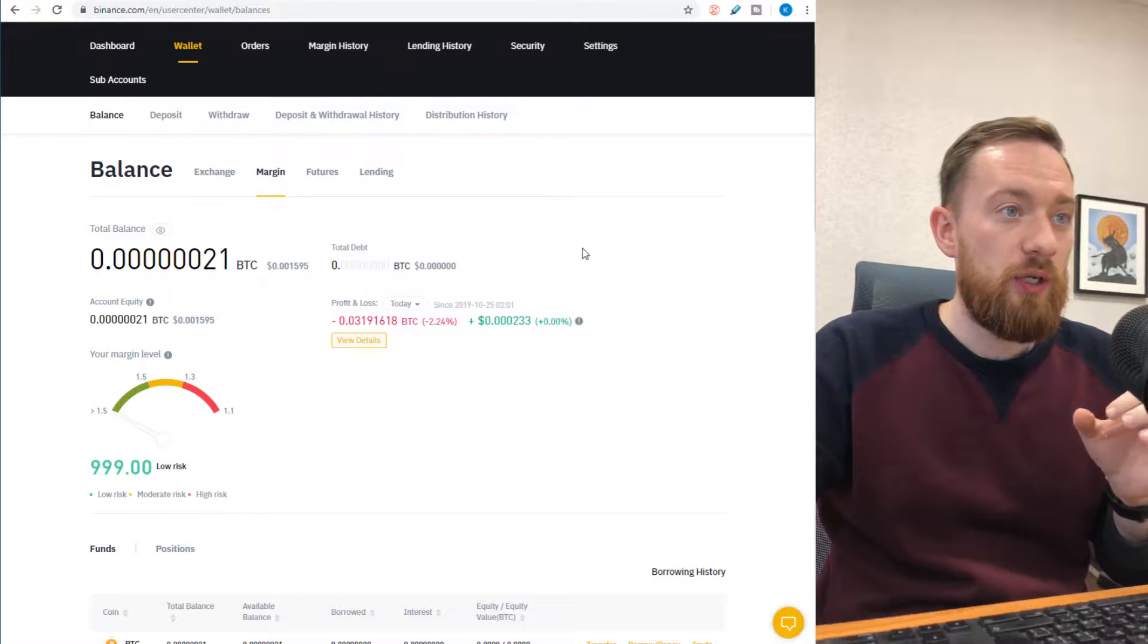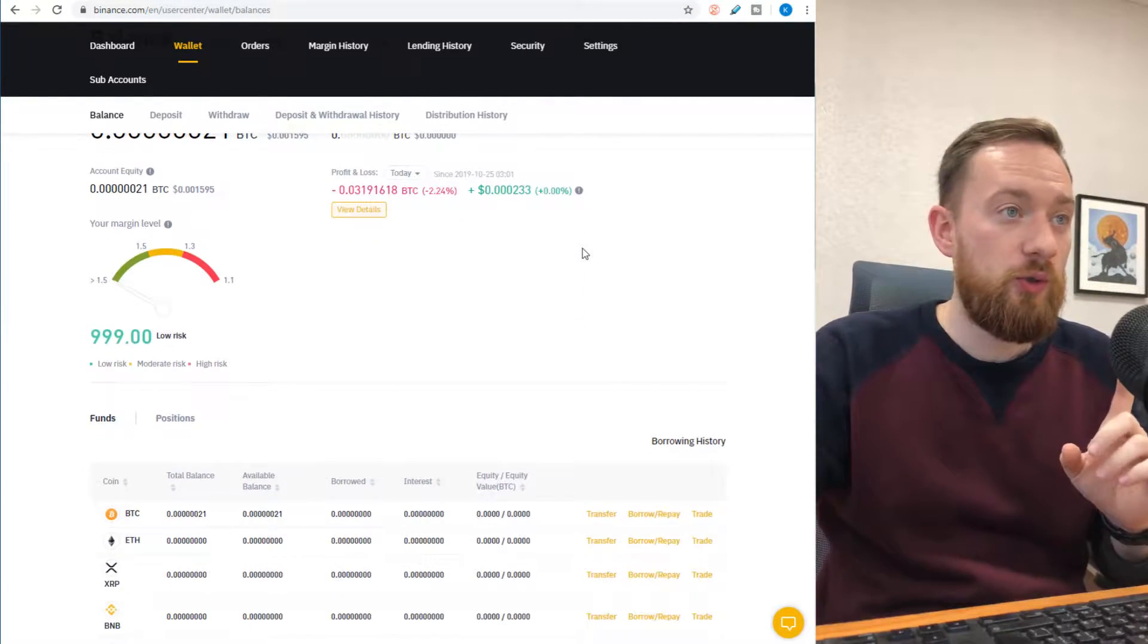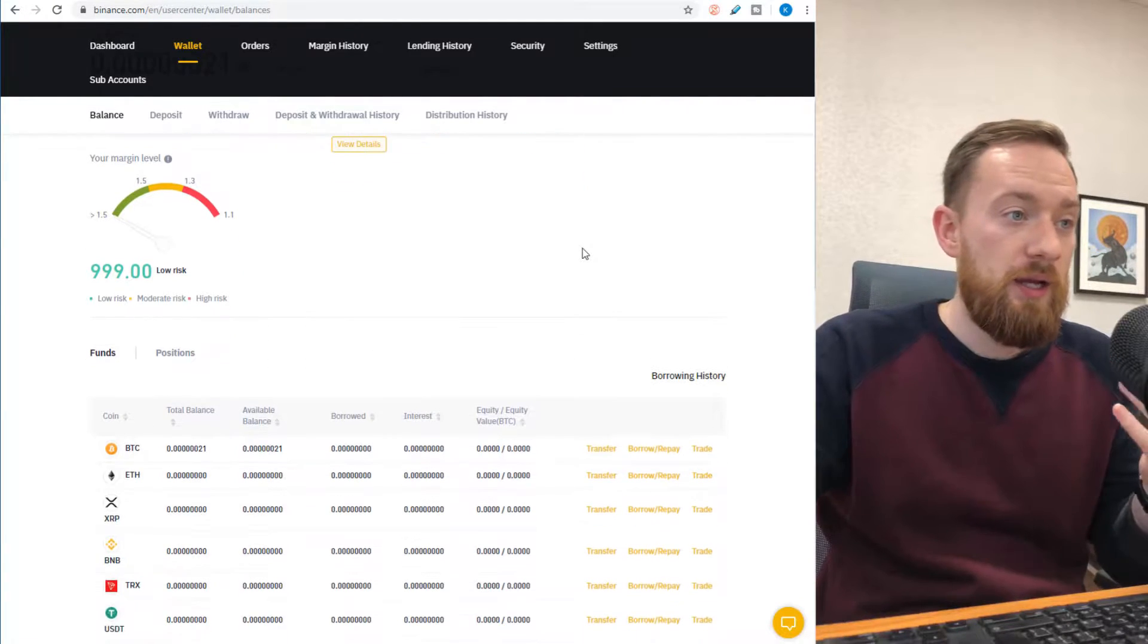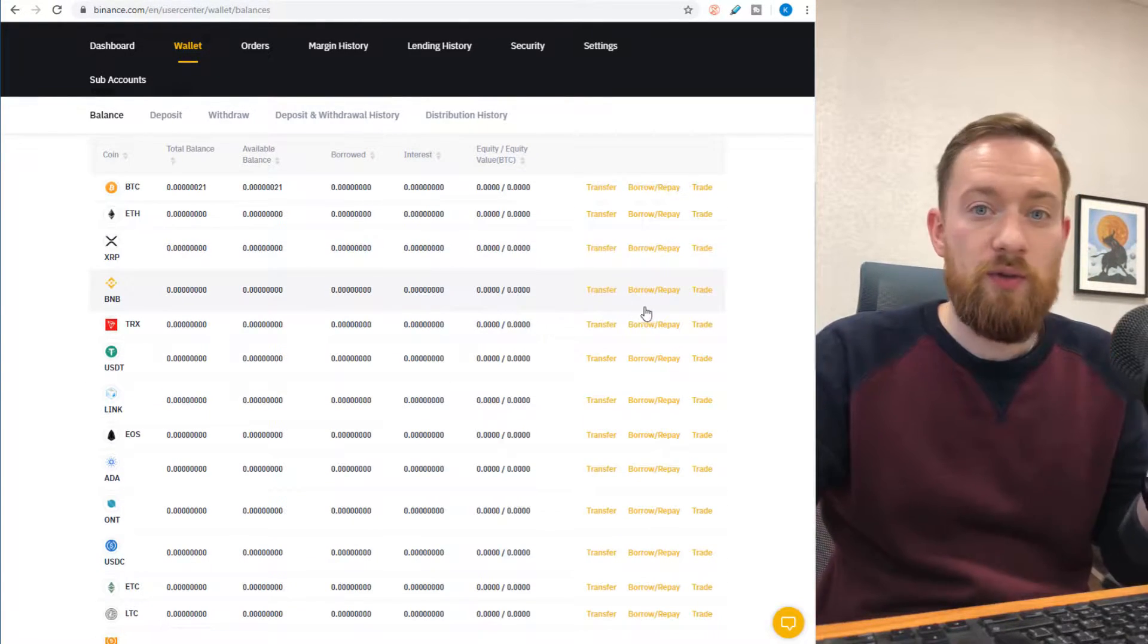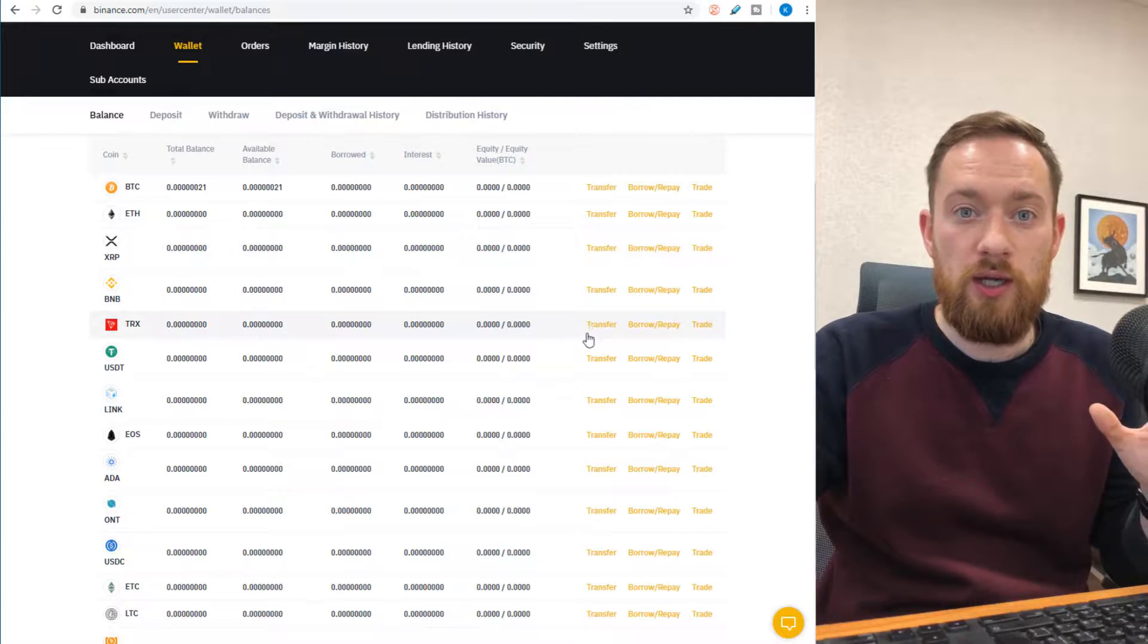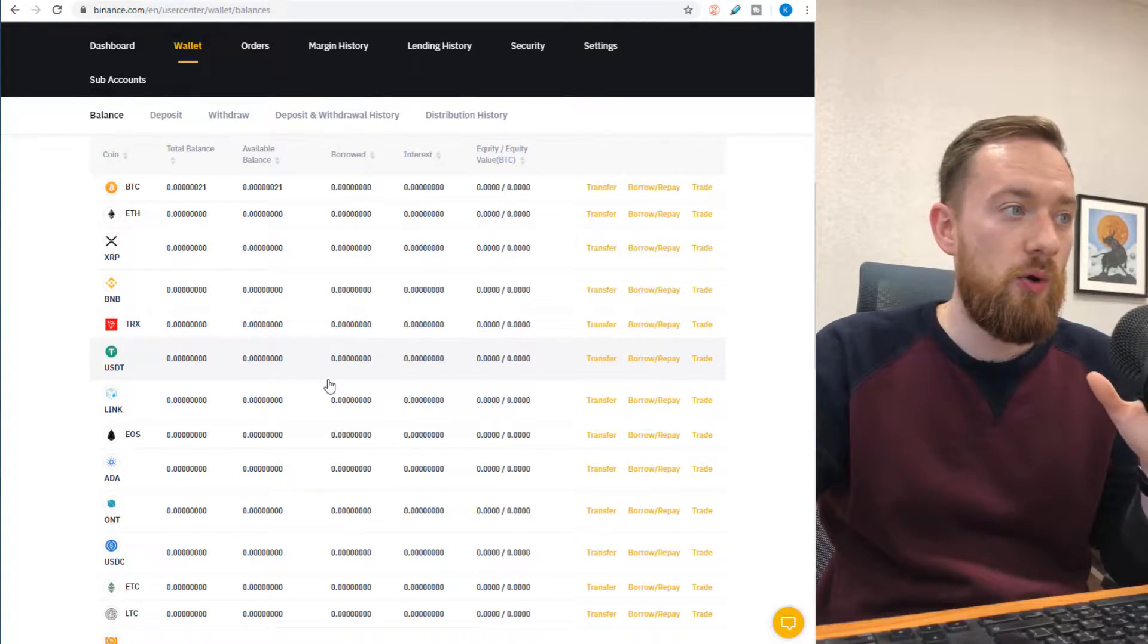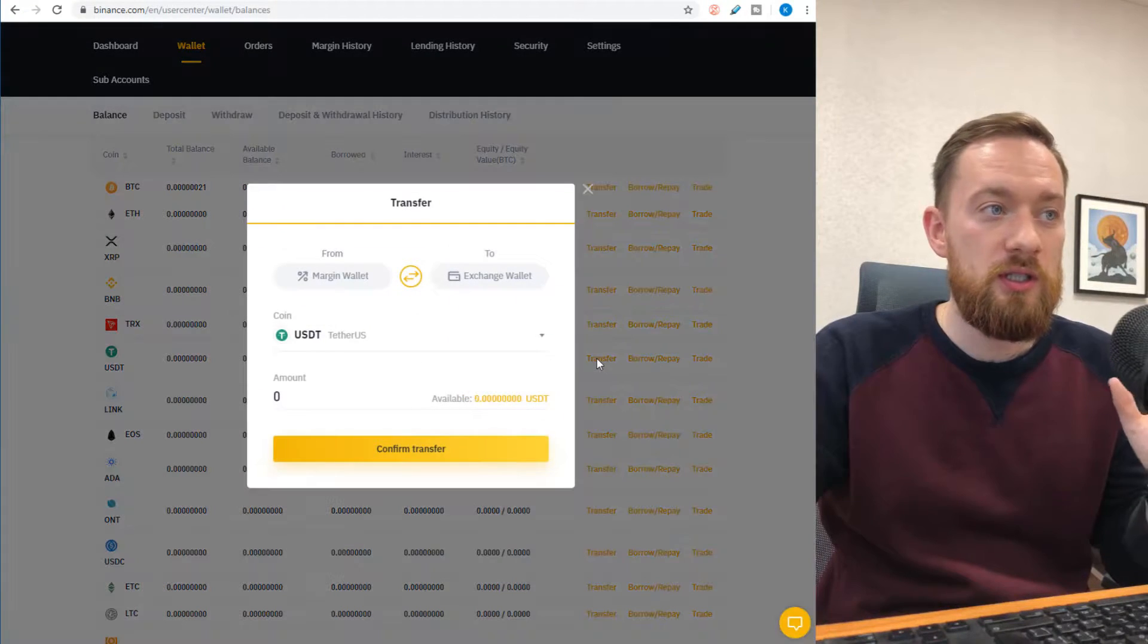In order to start trading with margin, first thing you have to do is you need to have at least some funds in your account. Secondly, you need to transfer those funds into the margin account. I'm trading from the USDT pairs, so I will transfer my USDT here.